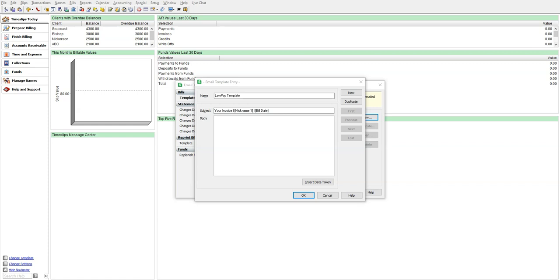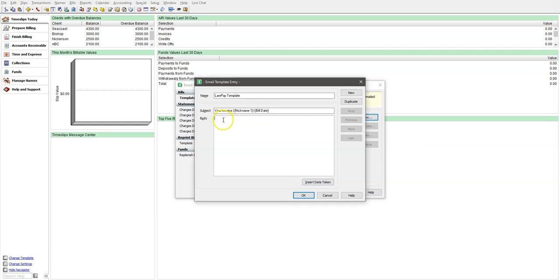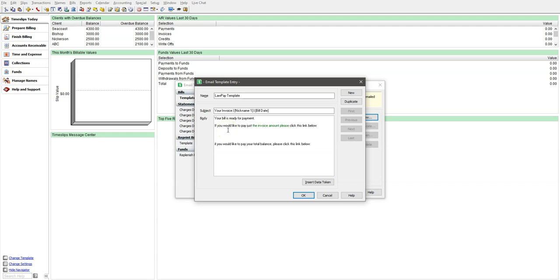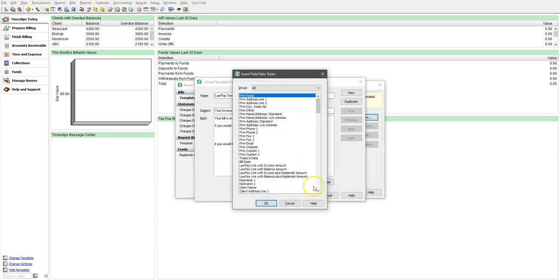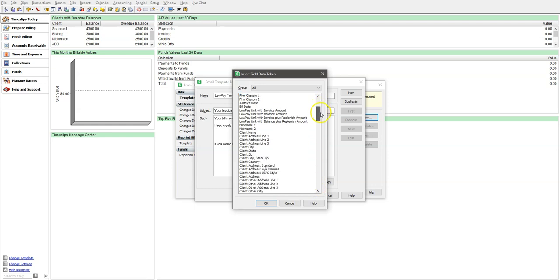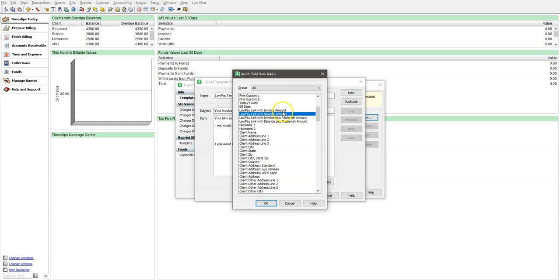Here, in the body, you can now use two new LawPay tokens that insert a custom URL link to your LawPay account. You can choose to have a link that asks the user to pay just their invoice amount, or a link to pay their total balance. You may choose to use both links so that a customer can choose to pay whichever one they want. The two new tokens are called LawPay link with invoice amount and LawPay link with balance amount. Let's go ahead and insert them now.